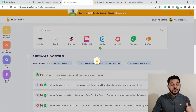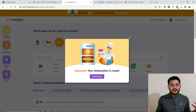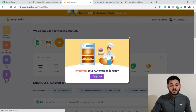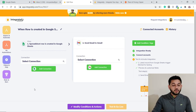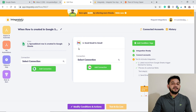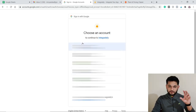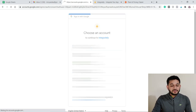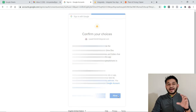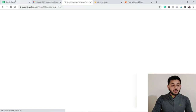Once you click that option, the tool sets up the automation — it configures the API and everything needed. Your two applications are now being integrated. Next, you need to connect both applications. For Google Sheets, click 'Add Connection,' then 'Continue.' Select the Google account you'd like to use for Google Sheets, then grant the necessary access.